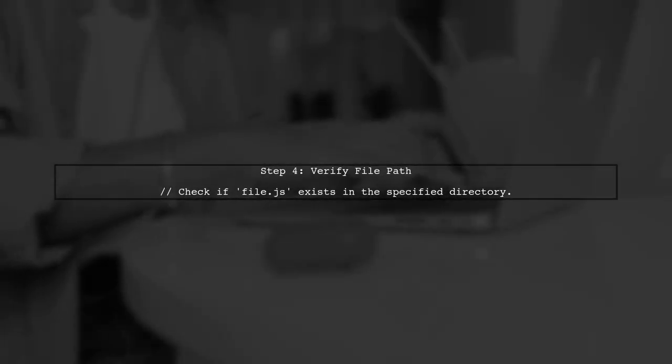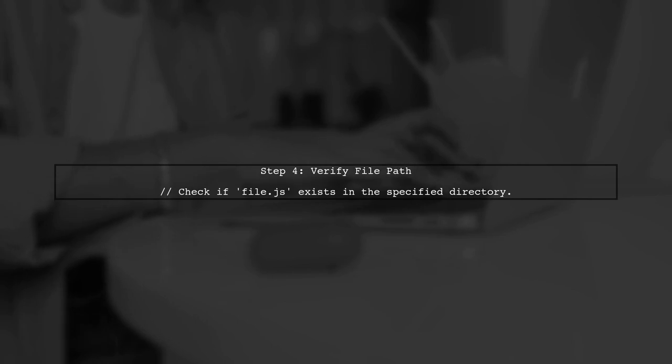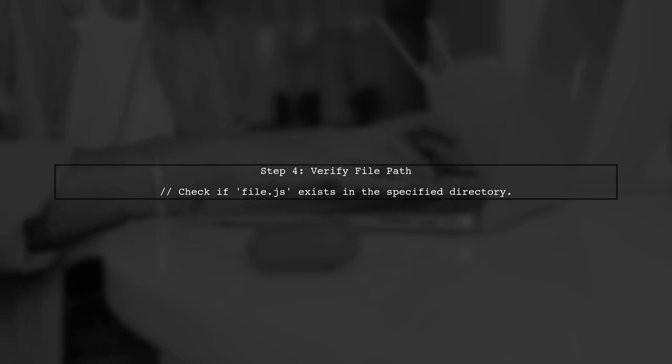Finally, ensure that your file path is correct and that the file exists. This method will give you the contents of file.js as a string.